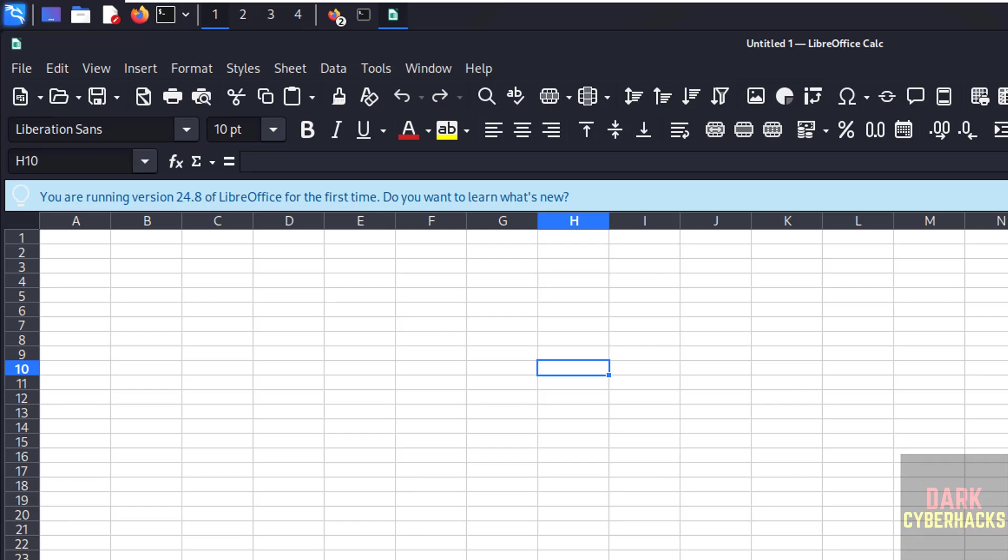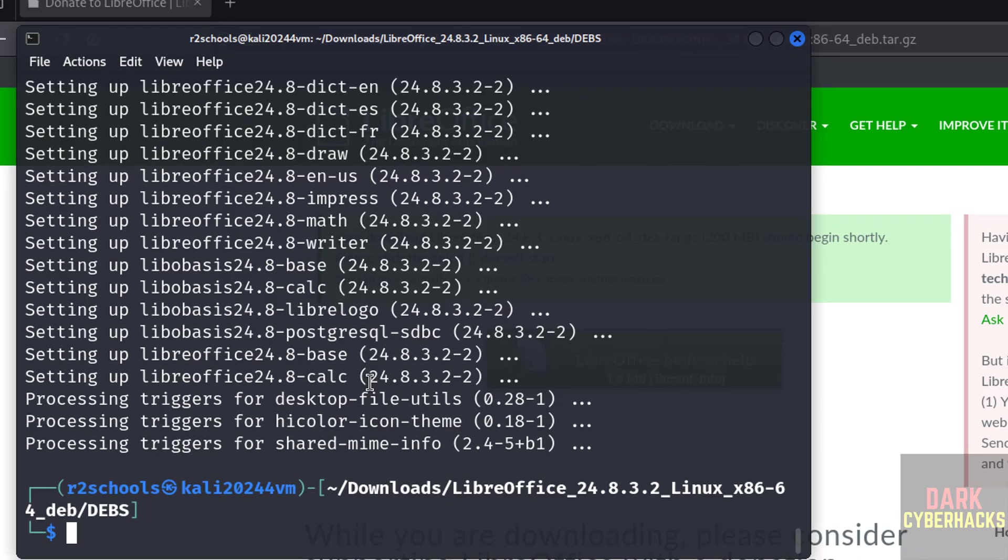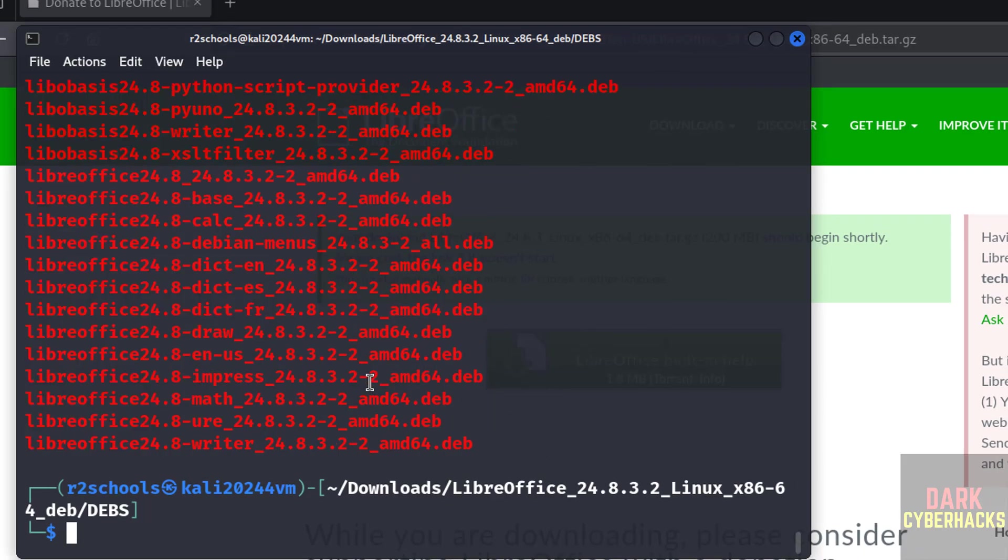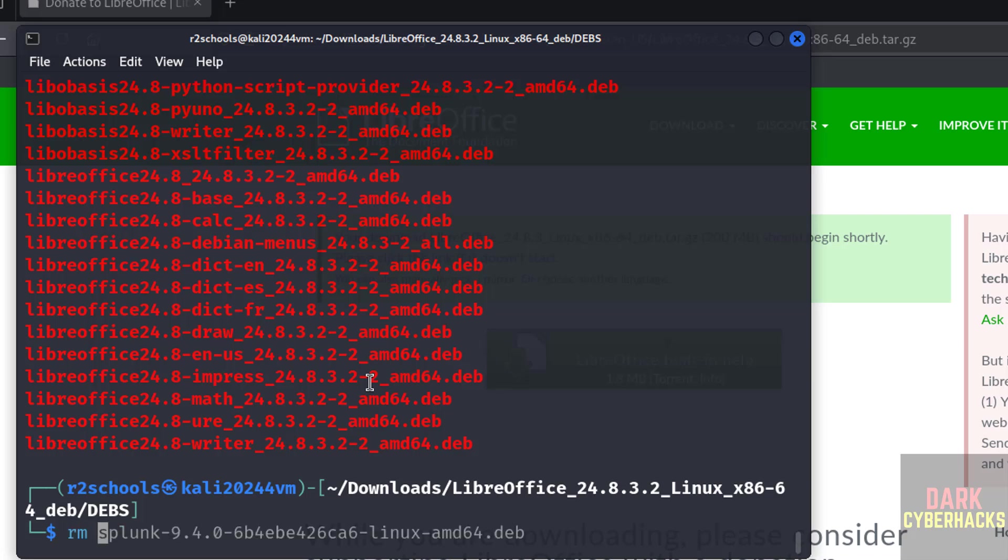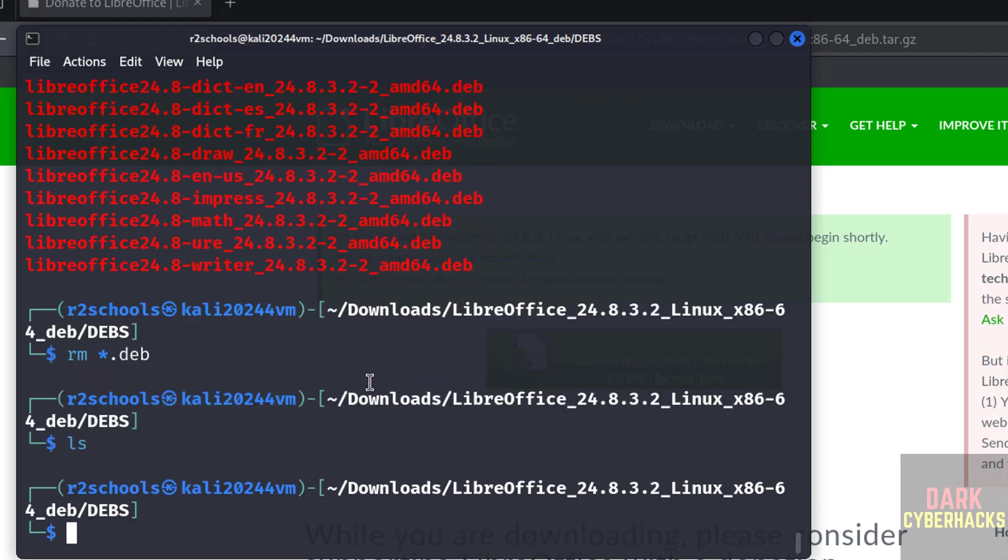Okay, close it. So we have successfully installed LibreOffice on Kali Linux. ls, these files are not required anymore. So remove these files to clear the space: rm *.deb, hit enter. ls, see files removed.